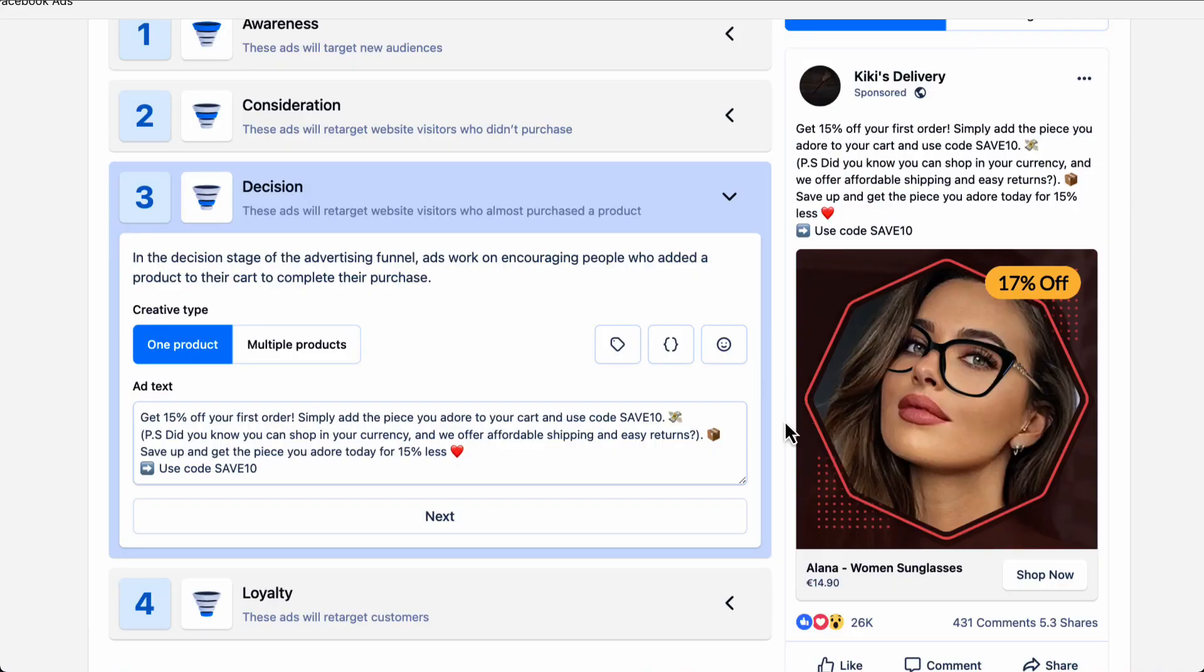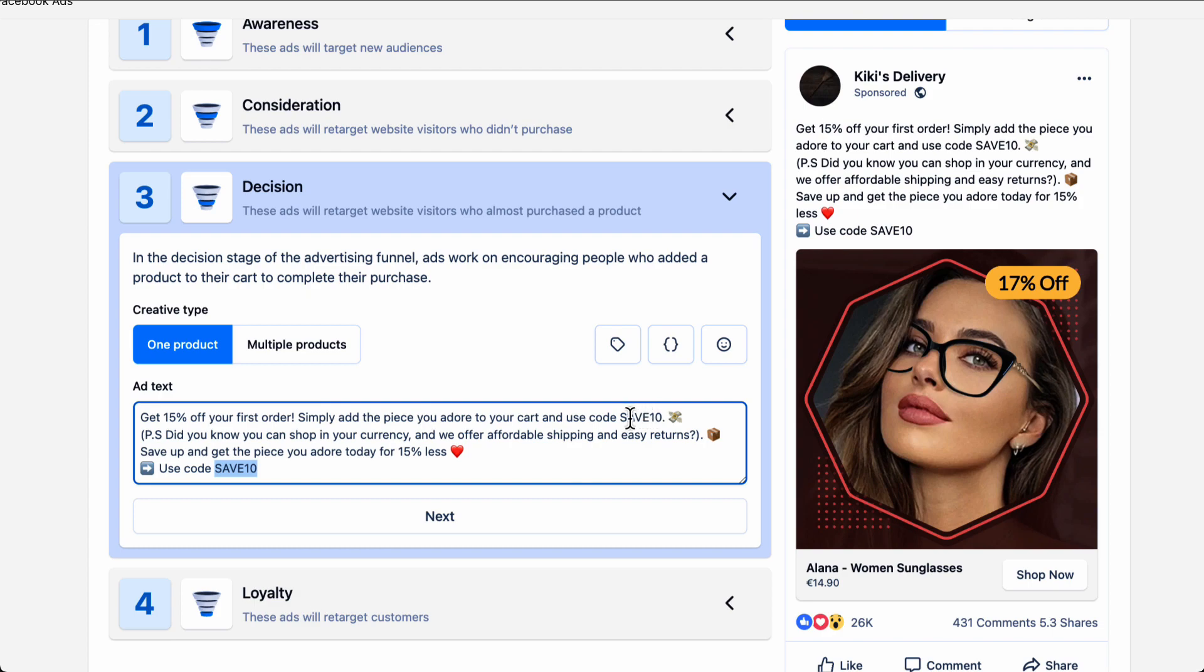Then comes the decision stage. Decision is very similar to consideration. However, this stage targets people who almost purchased a product from you, but for some reason, they have not completed their purchase. This is a great time to offer a discount to your potential customers. You'll see that we've already added a discount for you here, but feel free to remove it or change it to your liking.